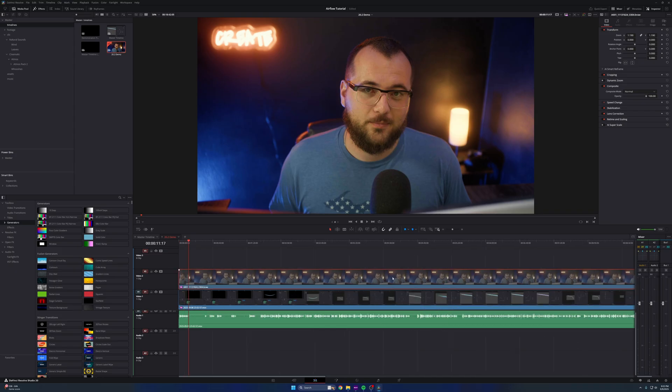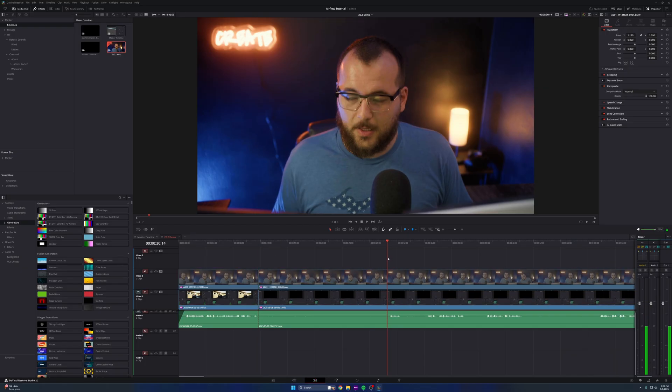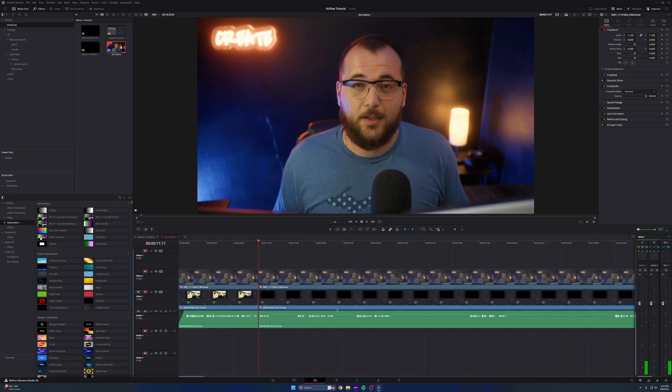What used to take me a ton of time is the fact that I'd have to go through manually and say, I want to cut right here — make a cut, come here, make a cut, and then delete that. It just took forever.